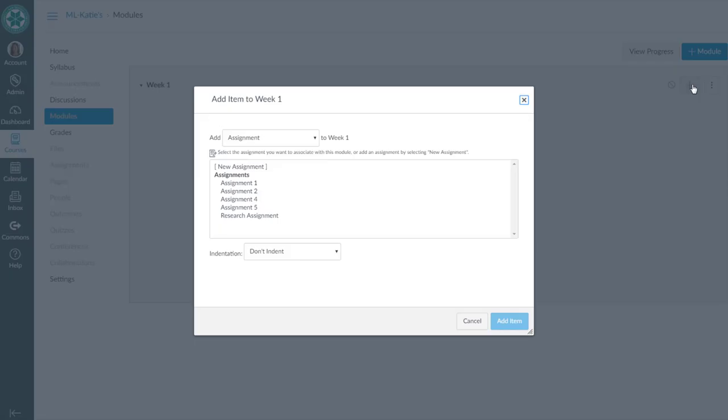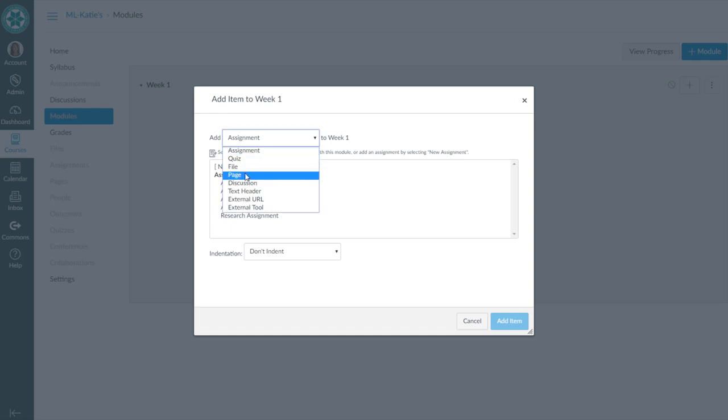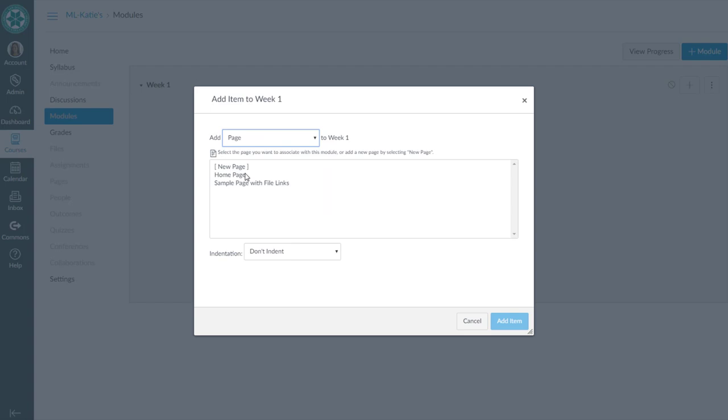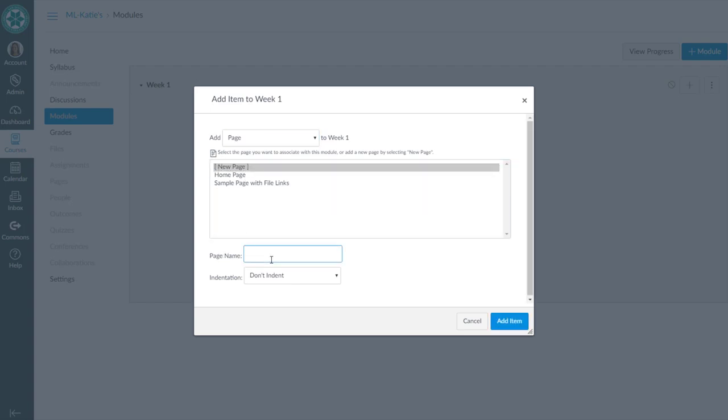So we hit our plus sign and let's first create a page for our module because it's nice to start our module with an overview page. So I'm going to create a new page and we'll say week one overview.